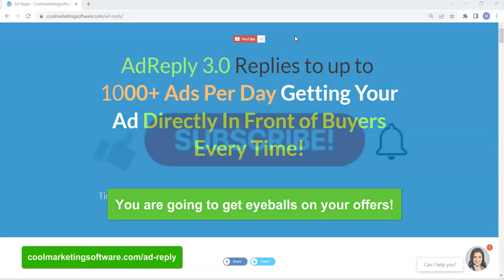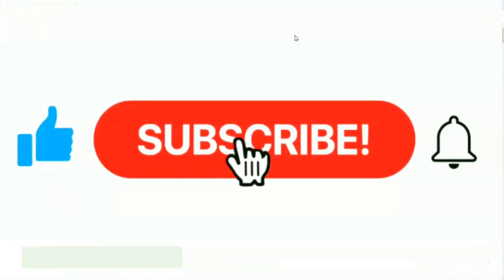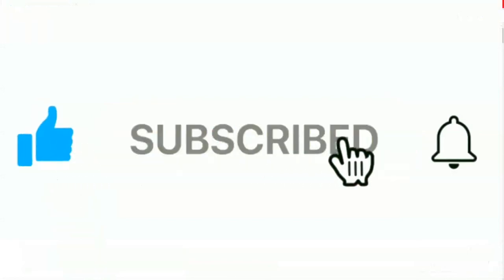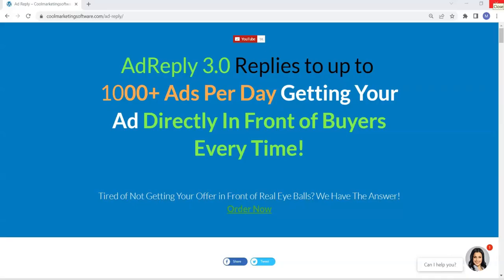But before I go on, I'd like to ask you to subscribe to my YouTube channel. Make sure you stay to the end of the video as well so you get the whole concept. All right, so here is the software.